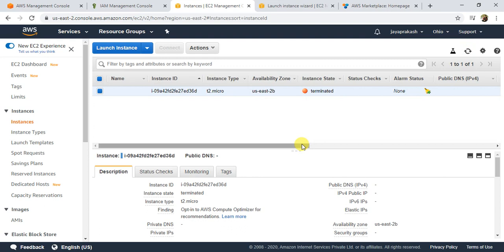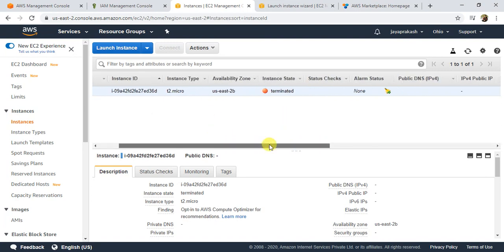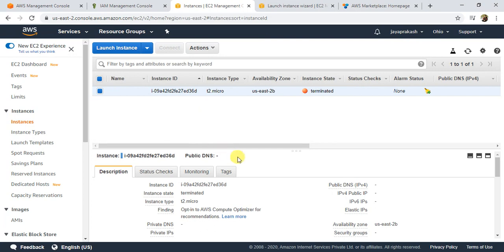This is how you set up Terraform with AWS to spin up an EC2 instance or destroy a running EC2 instance. I hope this video helped you understand how to perform some basic operations in Terraform with AWS, like spinning up an instance. If you liked the video, please make sure you subscribe to my channel. Thank you.